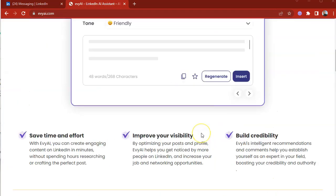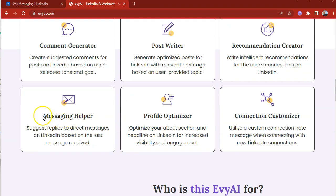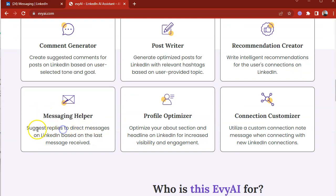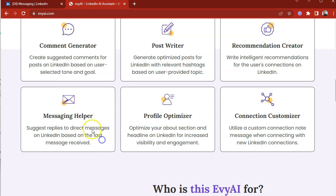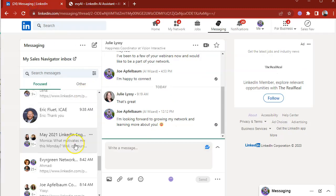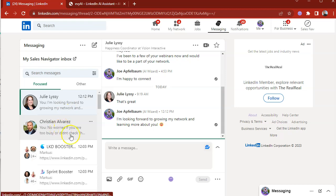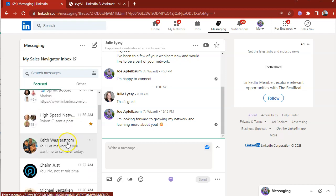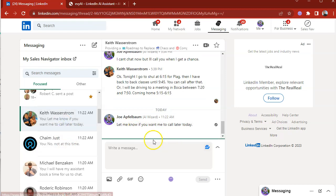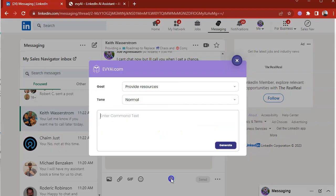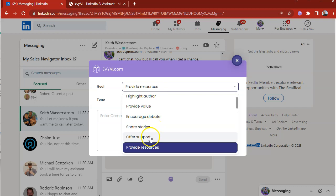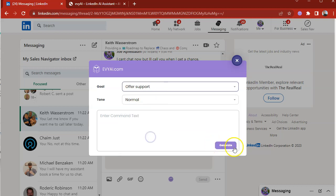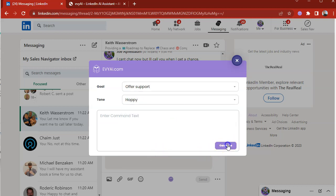The next thing that you can do with EvyAI is using our messaging helper on LinkedIn. You can suggest replies to direct messages on LinkedIn based on your last conversation. So for example, if I get a new message, I'm going to pick Keith. Let me know if you want me to call later. I can press over here, provide resources, encourage debate, share stories, offer support. I'm going to make this a happy one. I'm going to press generate.